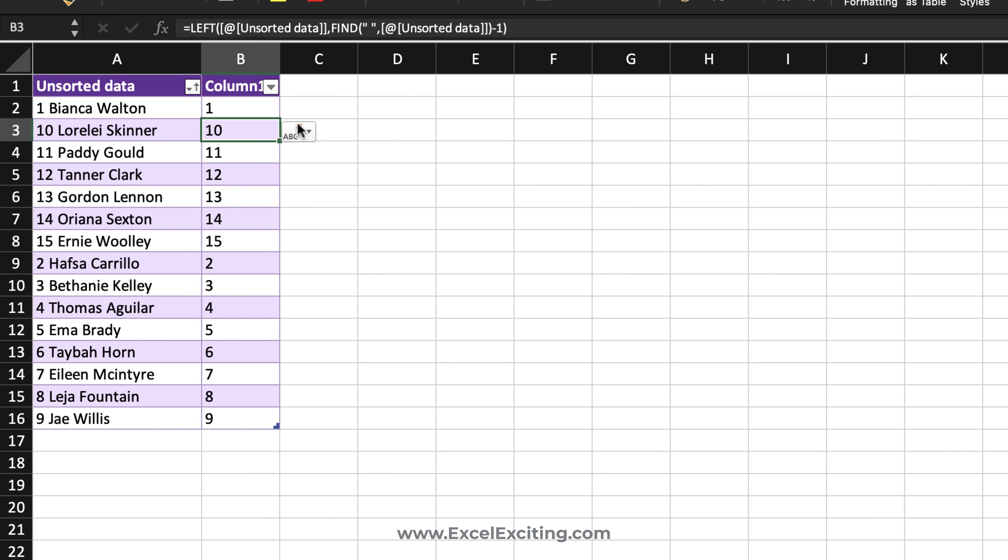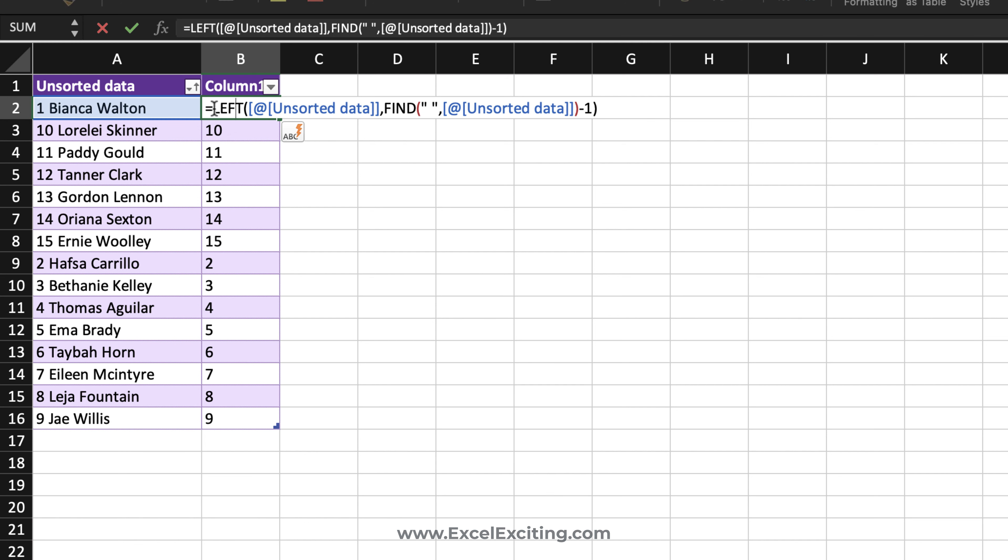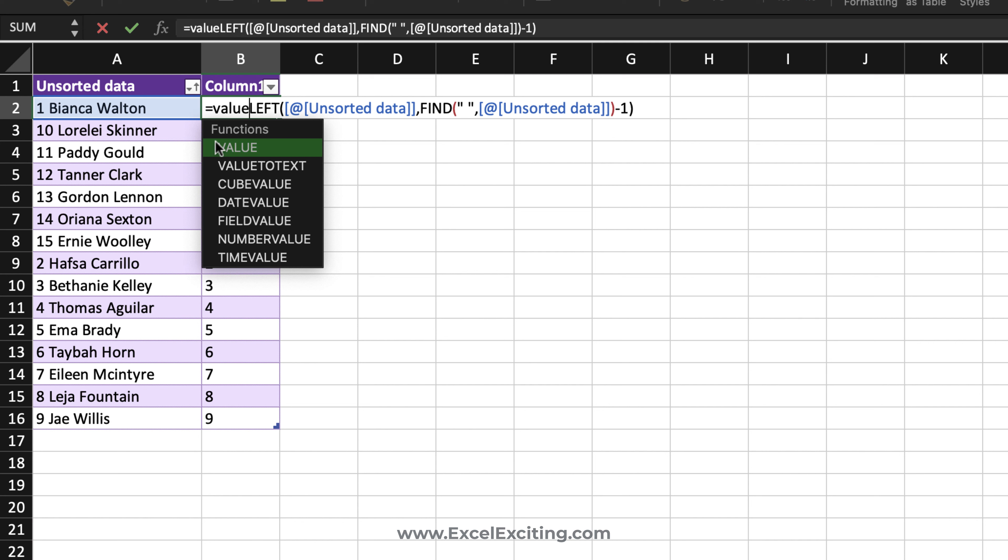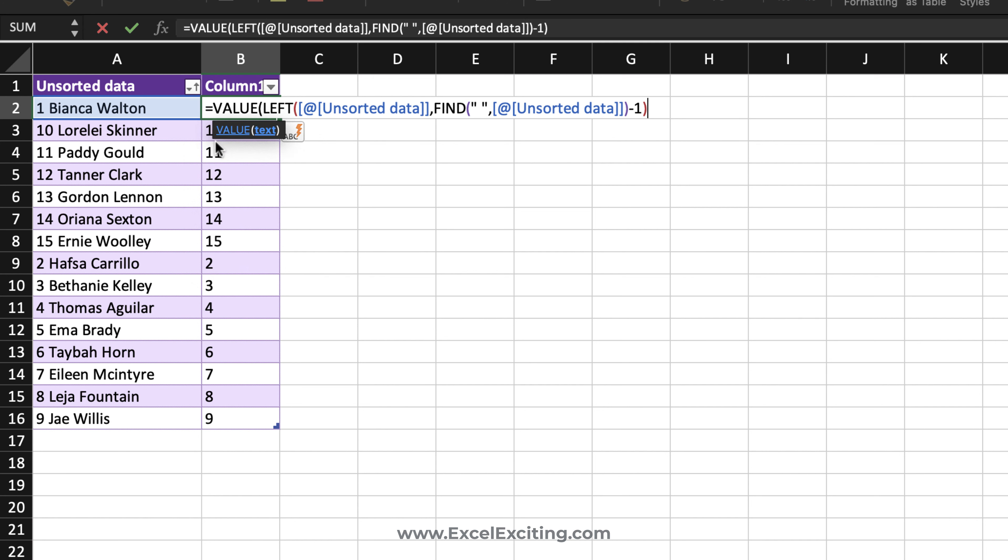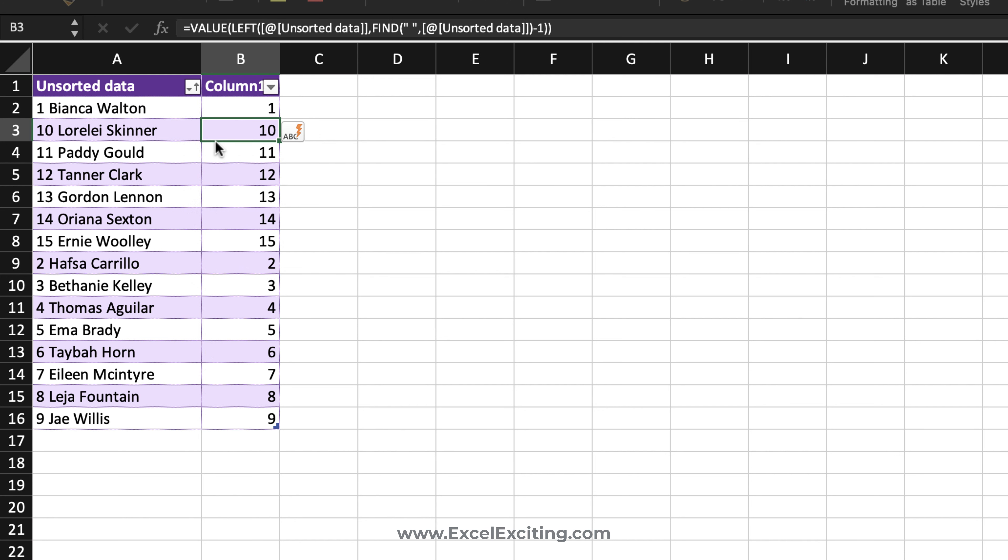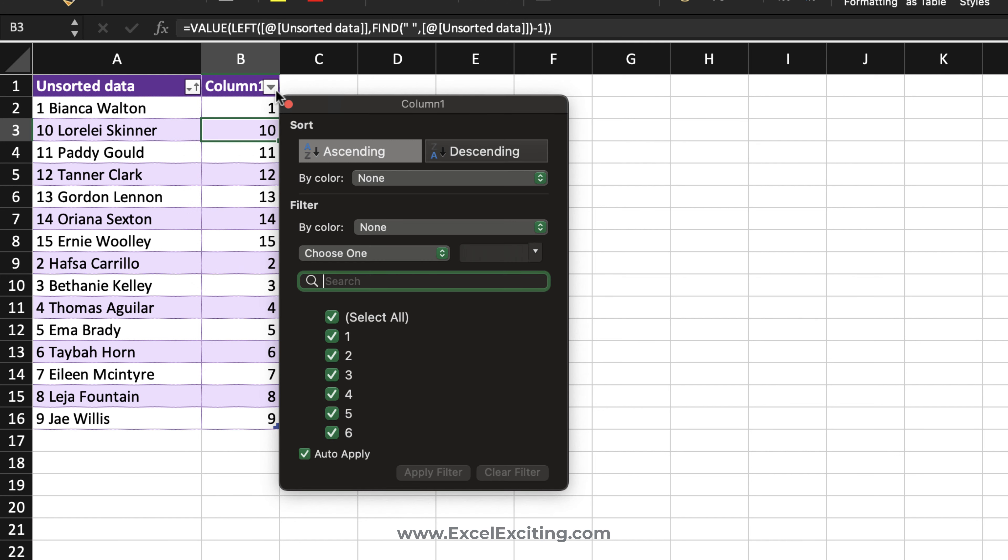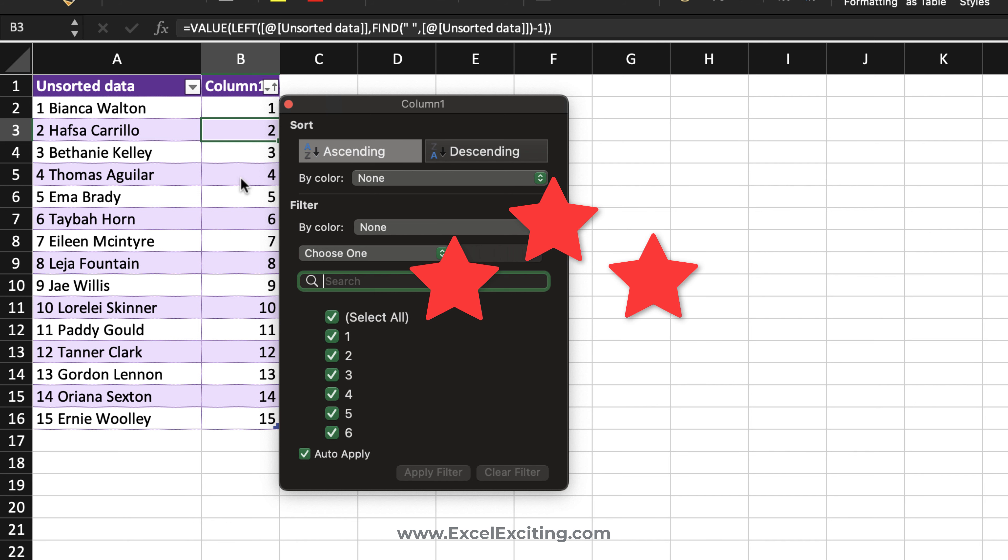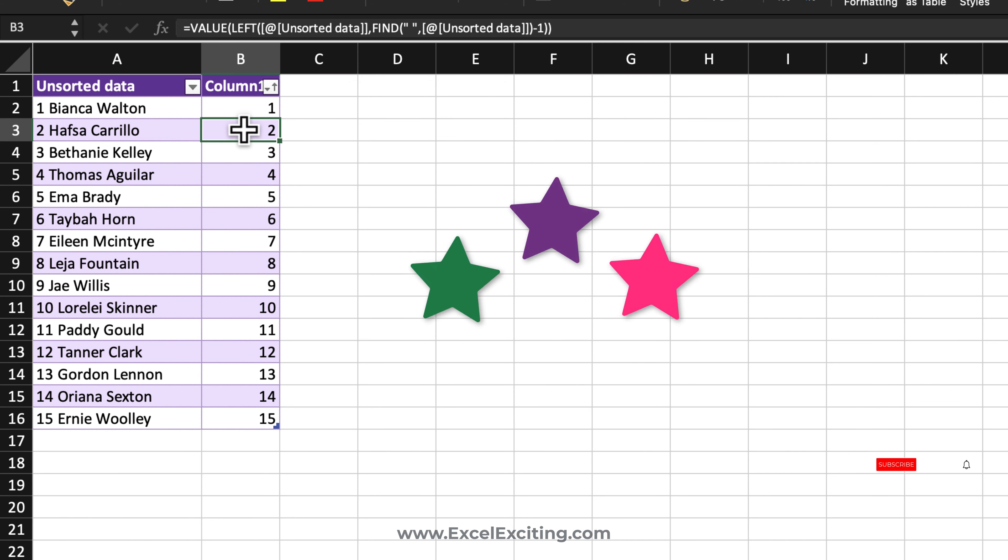Now we have got over here all those numbers. Now what you can do is just wrap this value into a VALUE function that will turn it into numeric, and when we try to sort this, you get these values over here. Isn't that awesome?